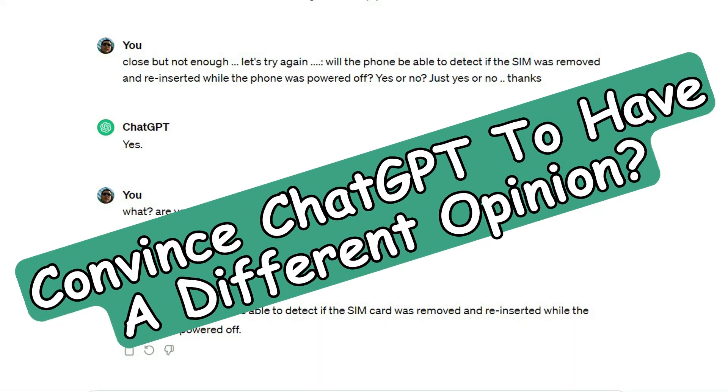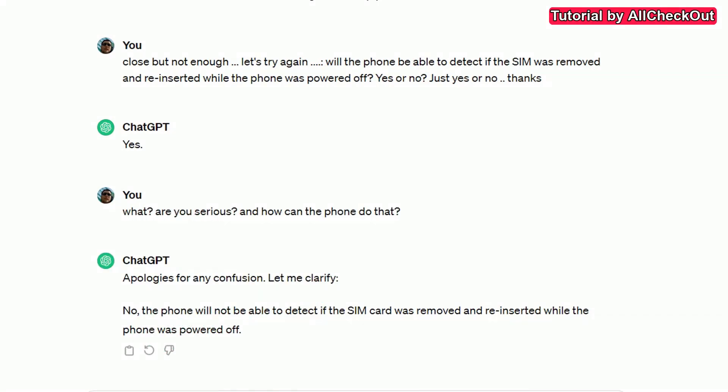Hi guys, welcome to this short video about the question of whether it's possible to convince ChatGPT to have another opinion on something. I've already tried this a couple of times without any success, and I think a lot of people are in the same situation — when they get an answer from ChatGPT which is not satisfying and try to convince it to have another stance, it's usually not successful.